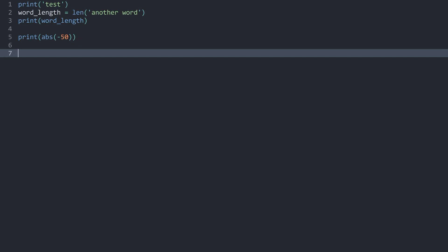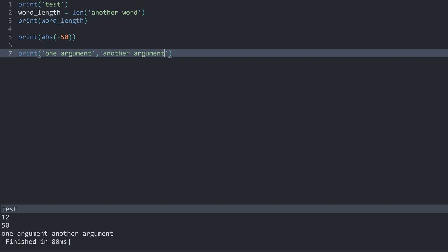Let's put this on a separate line. So far for print I always added one argument. But what I can do I can add a comma and then add another argument. And now I have two arguments.